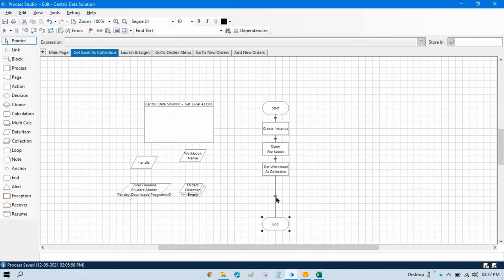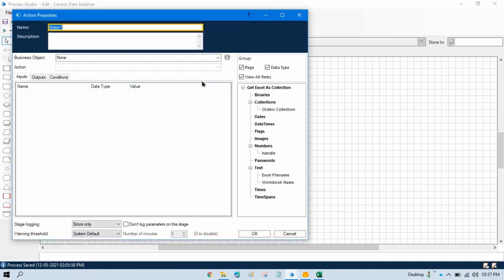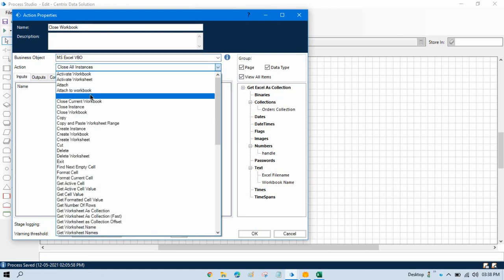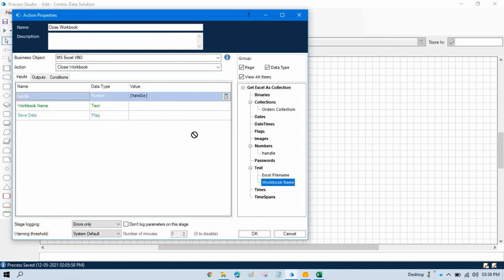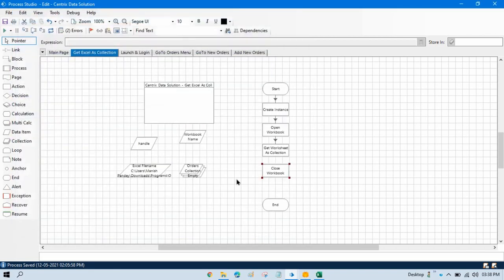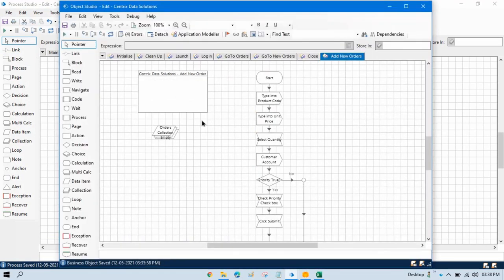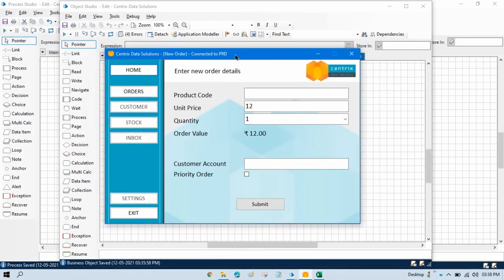Here also we are missing one thing. Let's delete this. And after getting the collection here, we can again take one action so that we can close the instance — we can write close workbook, MS Excel VBO, and take here close workbook. We can take the handle and workbook name and save data — no, we can write here false, do not save data. I don't want to save this time. Click OK. Link this. Now in the Object Studio it will type all these things, it will click on submit. So we have designed our process in this way.